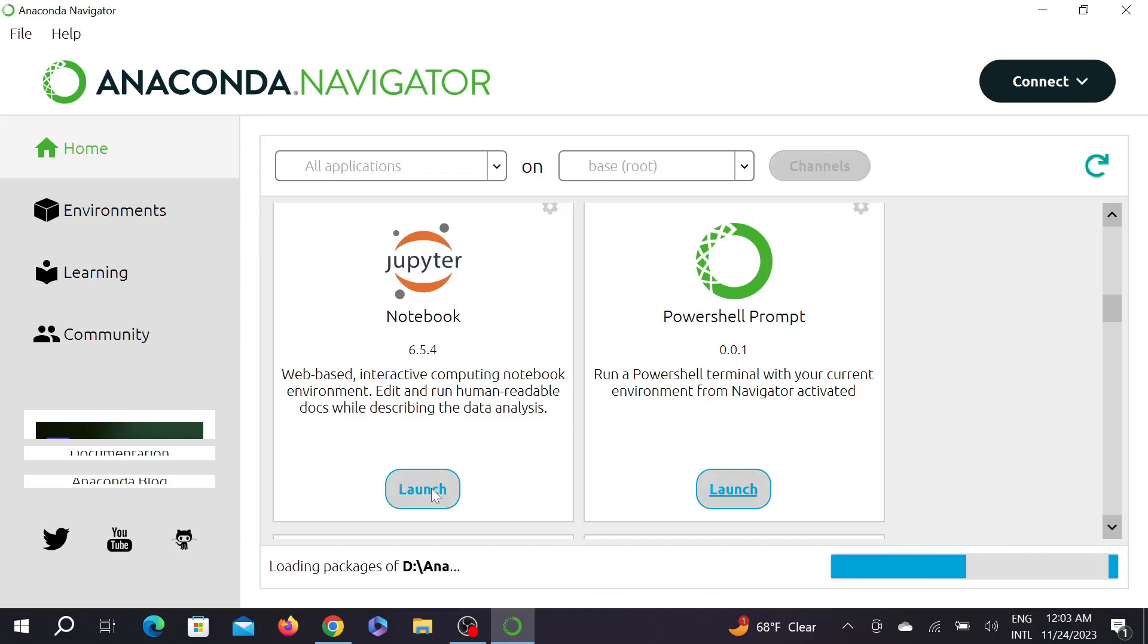The launching will take time because it's loading some packages. If it needs data, you have to connect your Wi-Fi or internet connection at all times.